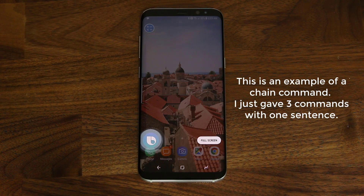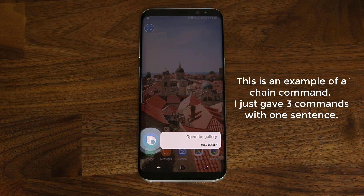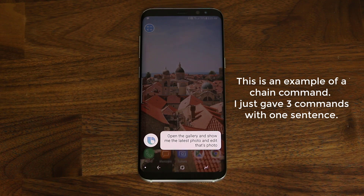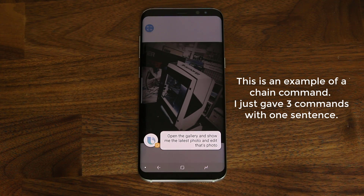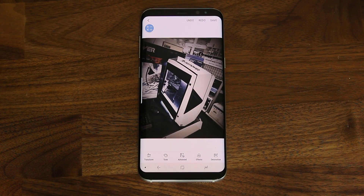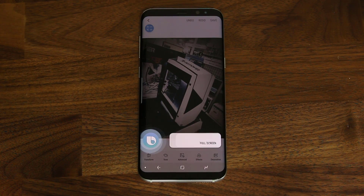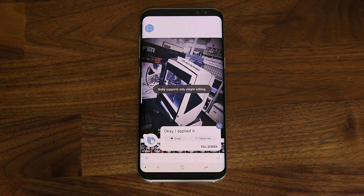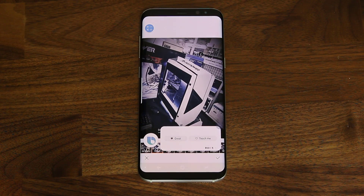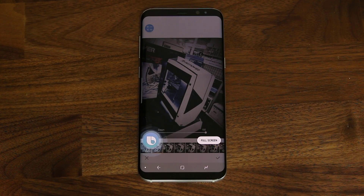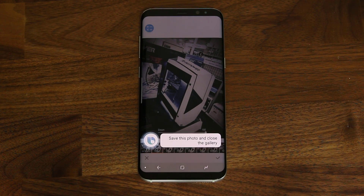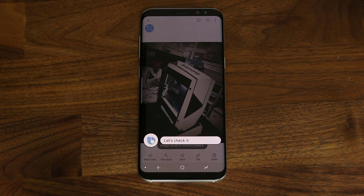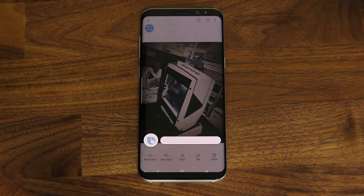Hi Bixby, open the gallery app, show me the latest photo and edit that photo. Hi Bixby, add the cream effect. Okay, I applied it. Hi Bixby, save this photo and close the gallery app. Let's check it. Hi Bixby, close the gallery app.